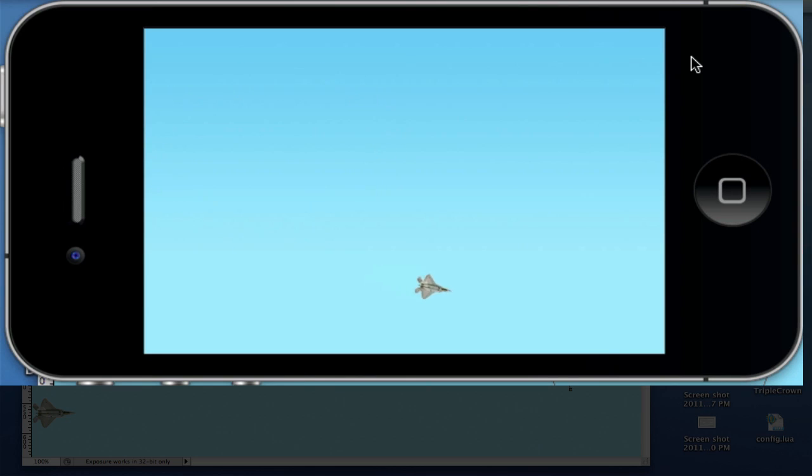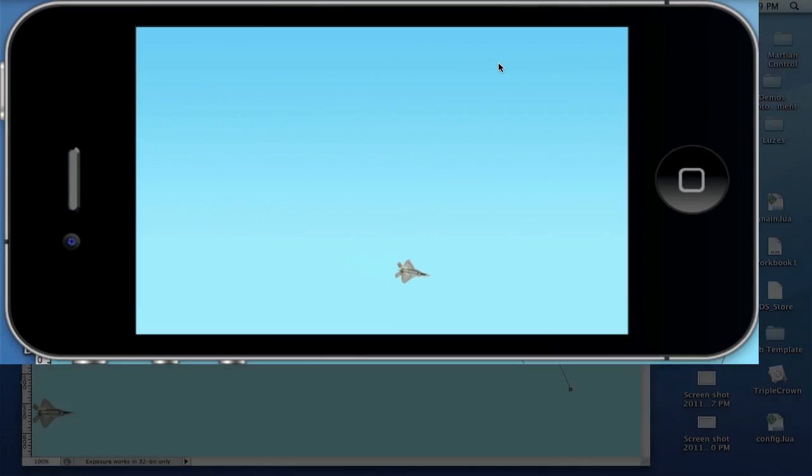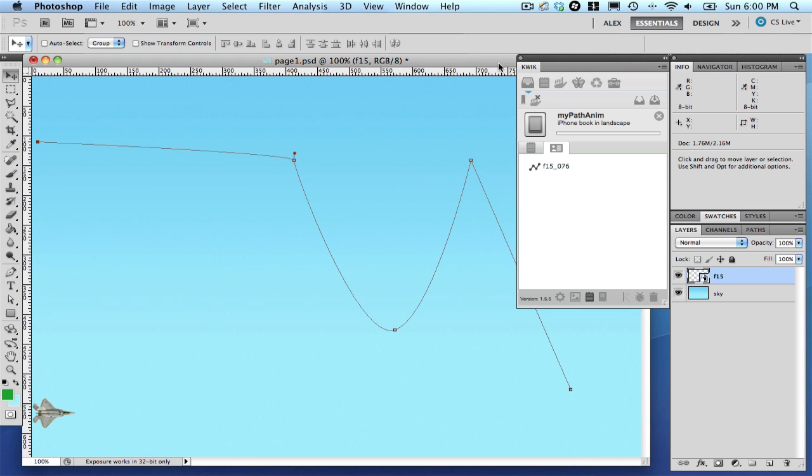With Closed selected, the F15 returns smoothly to its original starting point. This is a nice feature for circular paths, for example.